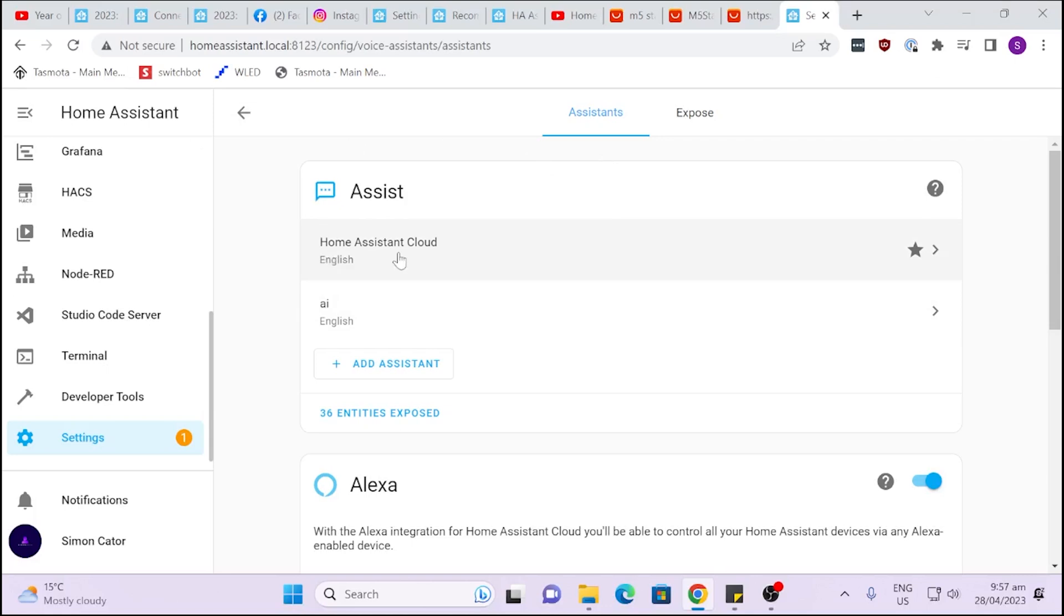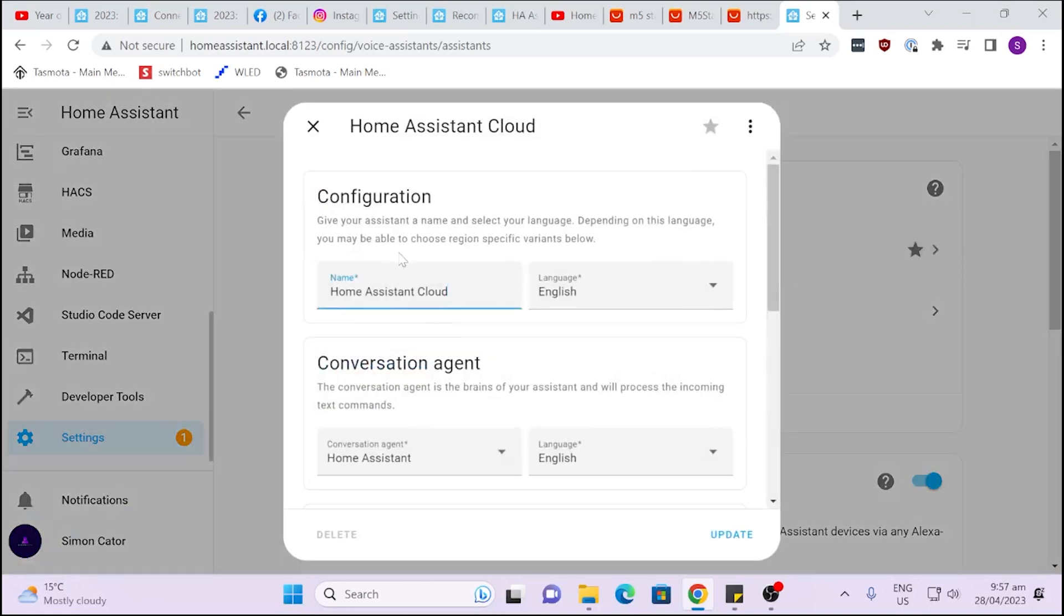Now as standard it has here the Home Assistant Cloud. So because I'm using Nabucasa I have access to cloud processing of my voice in the Home Assistant Cloud. So going out to Home Assistant but not going to a big cloud where your data is being sold. We trust Home Assistant and Nabucasa to use our data and not to sell it on to other parties.